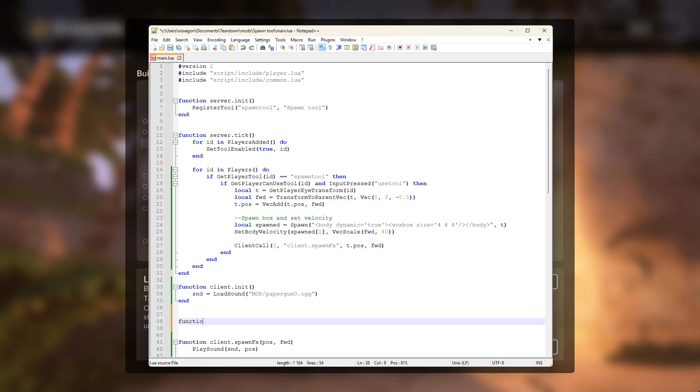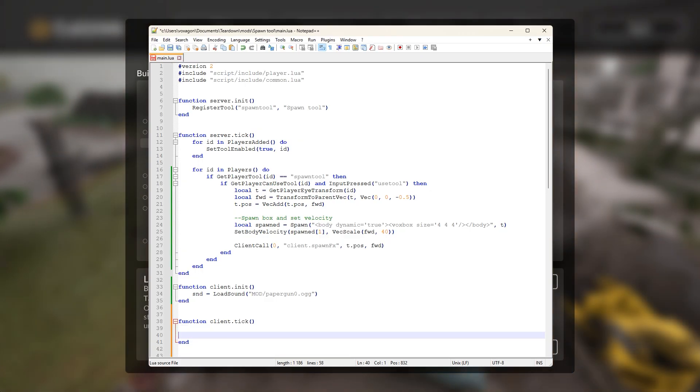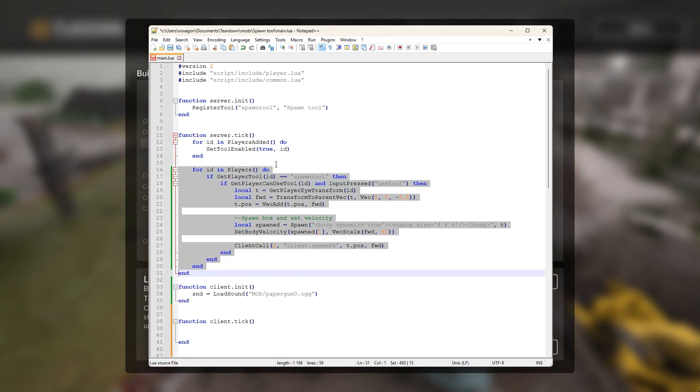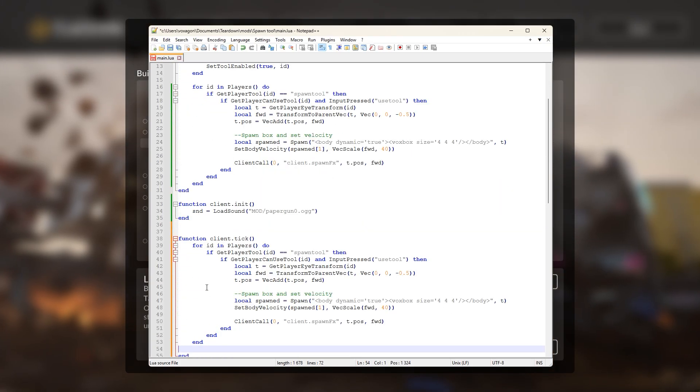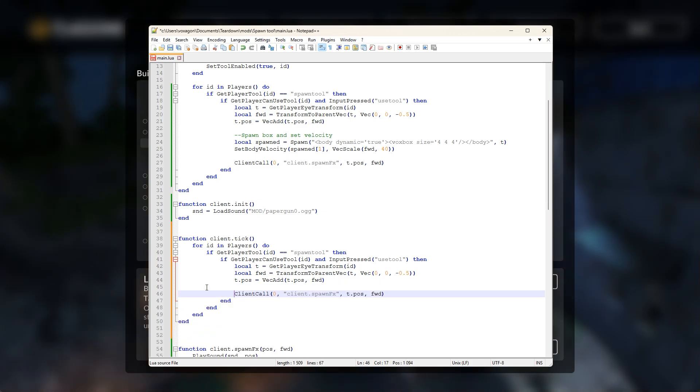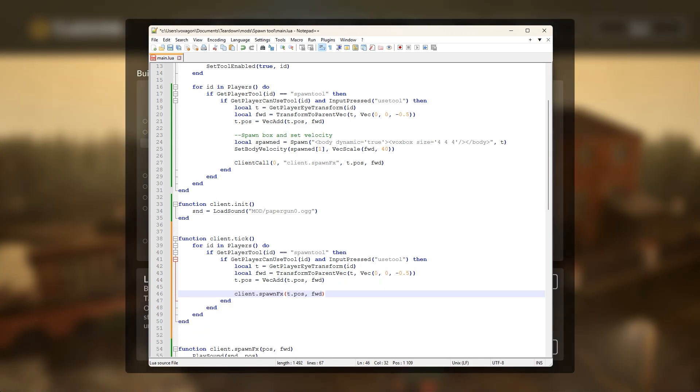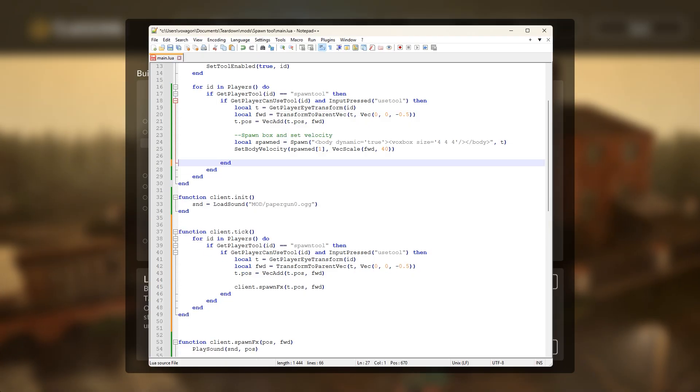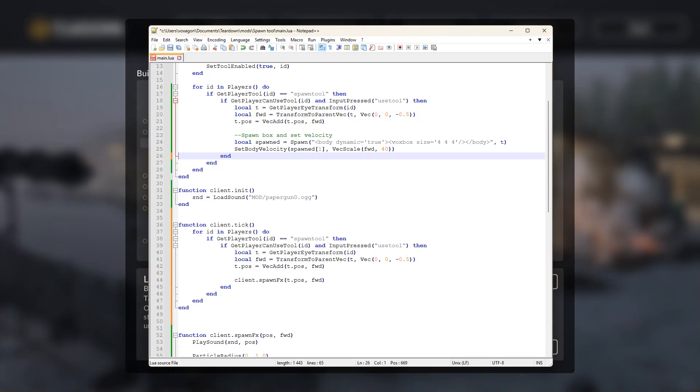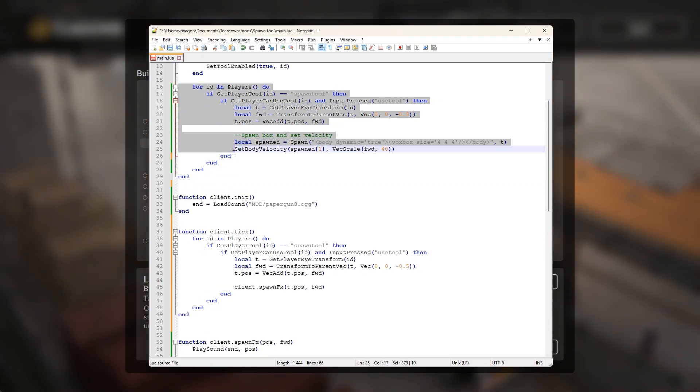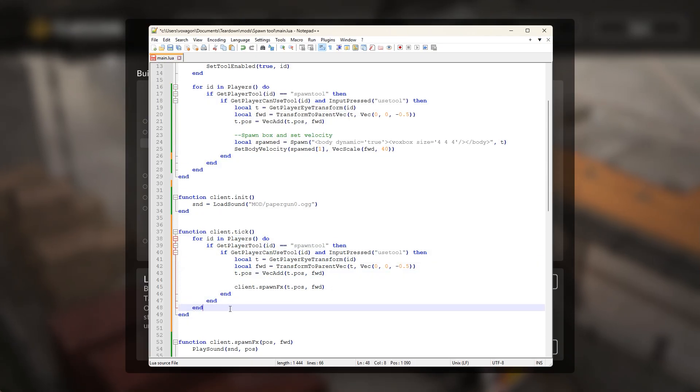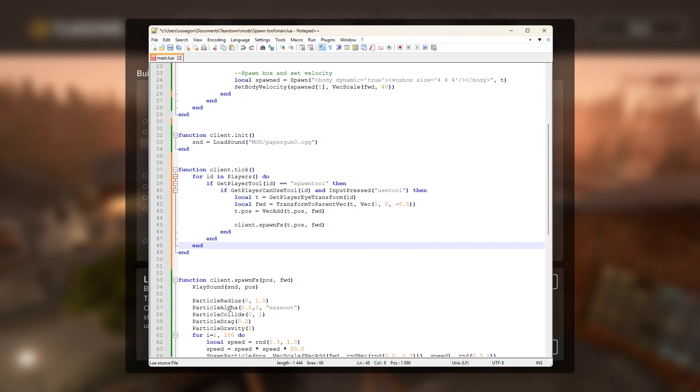Let's alter the code to make this happen. In our case, we need to add the client tick callback and move over the sound and particles to run on the client instead. This will result in two blocks of almost identical code for detecting if the tool has been fired, but spawn a box on the server and do the sound and particles on the client.